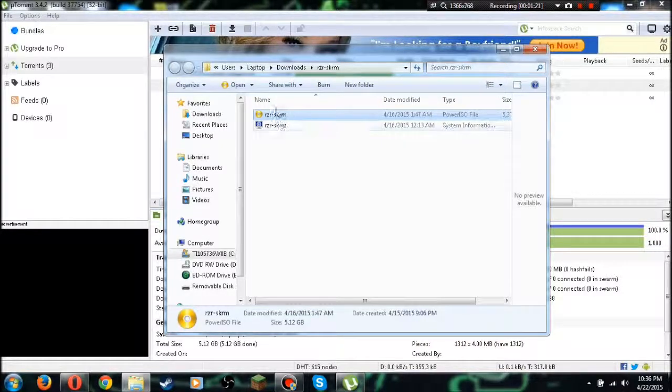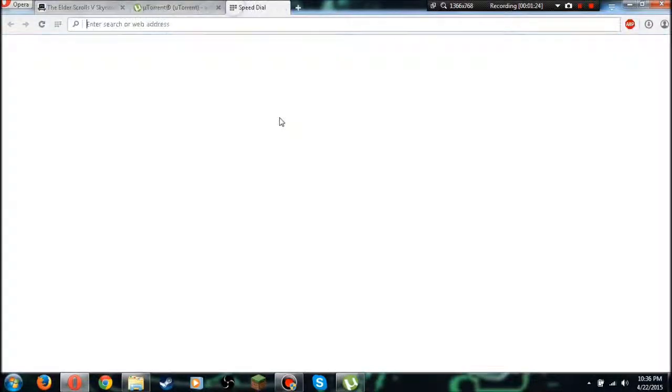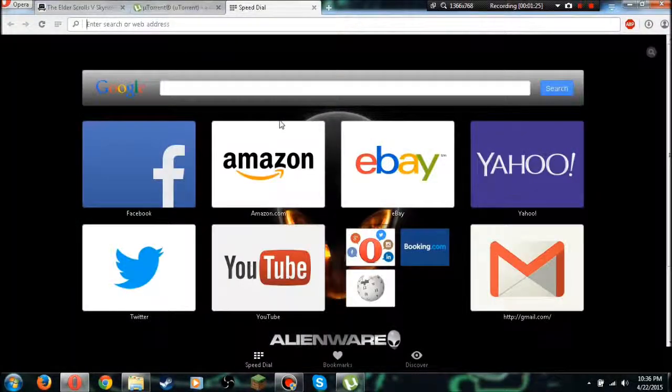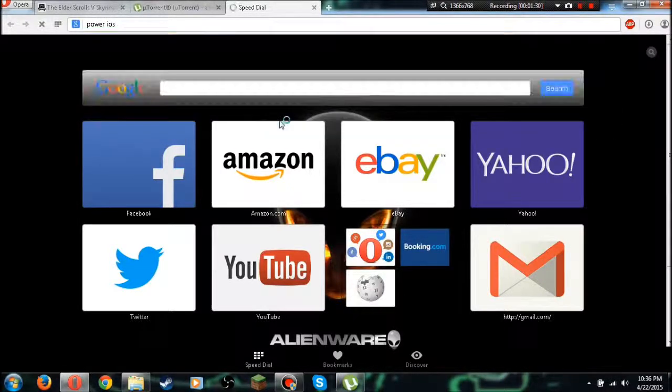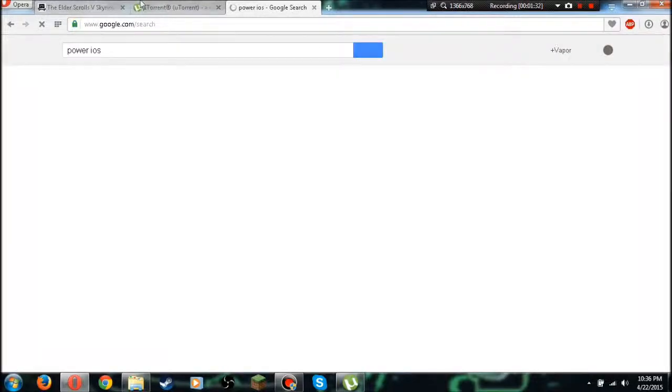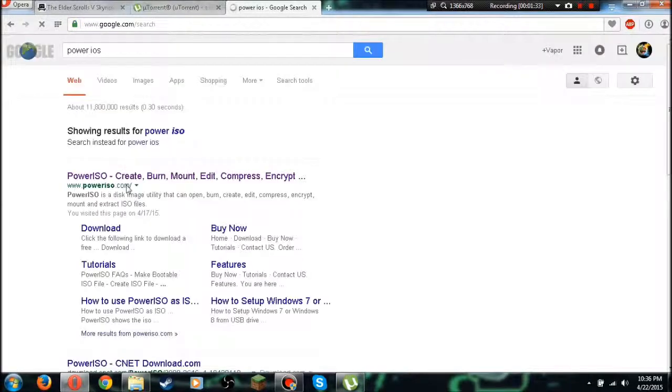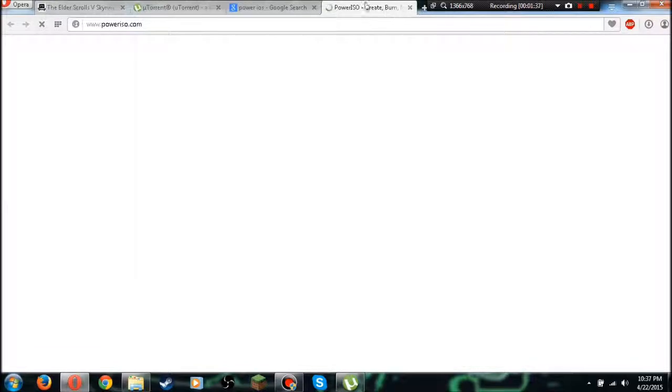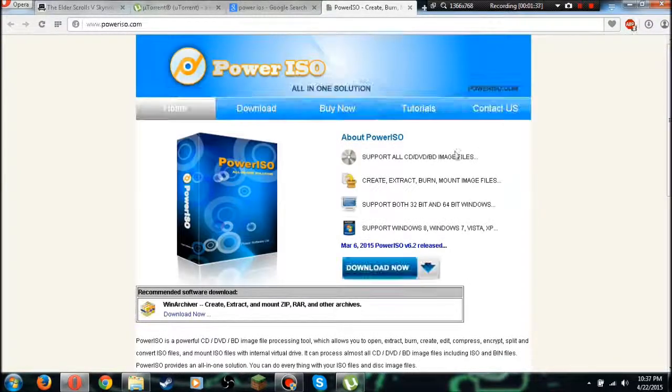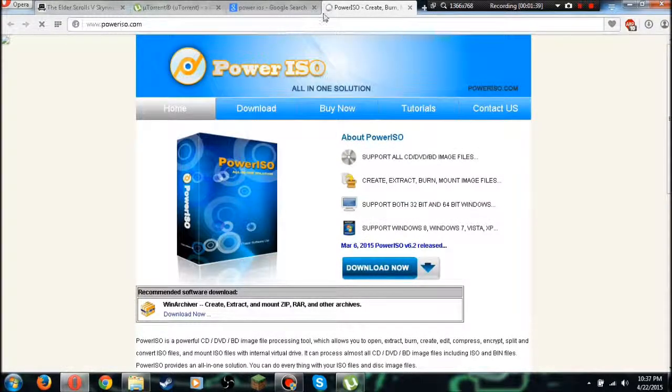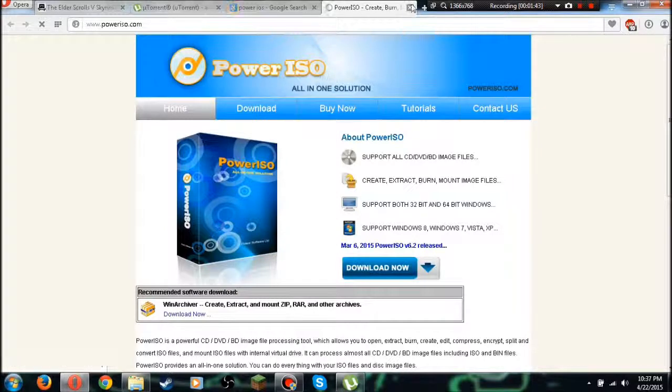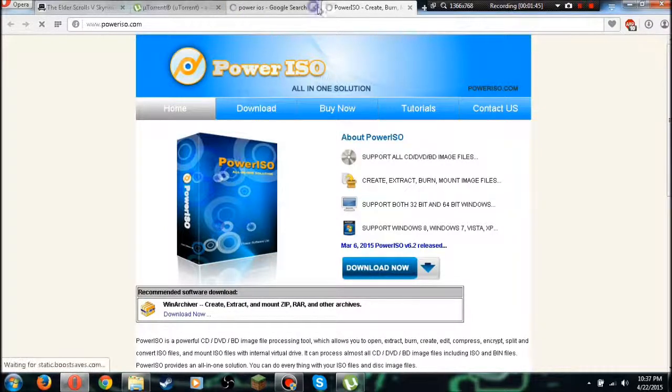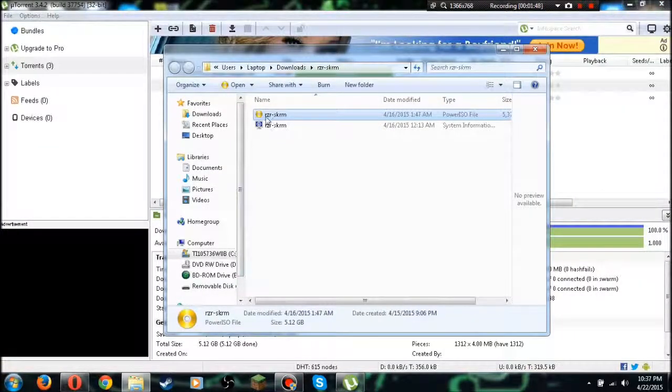One thing I forgot to mention is you're going to need PowerISO, so I'll go ahead and get that download link up now. PowerISO right here, create format amount edit and press stuff. Right here just go and hit download now and then just click all the download buttons.